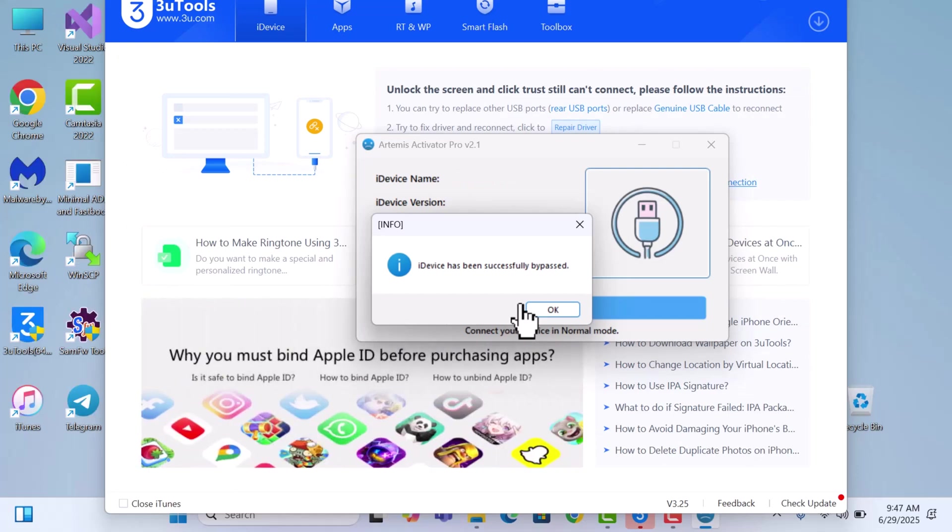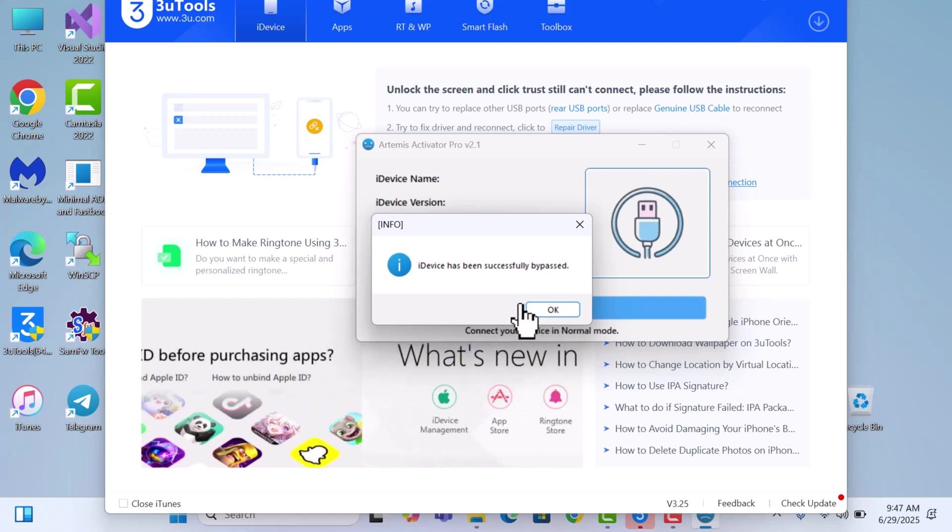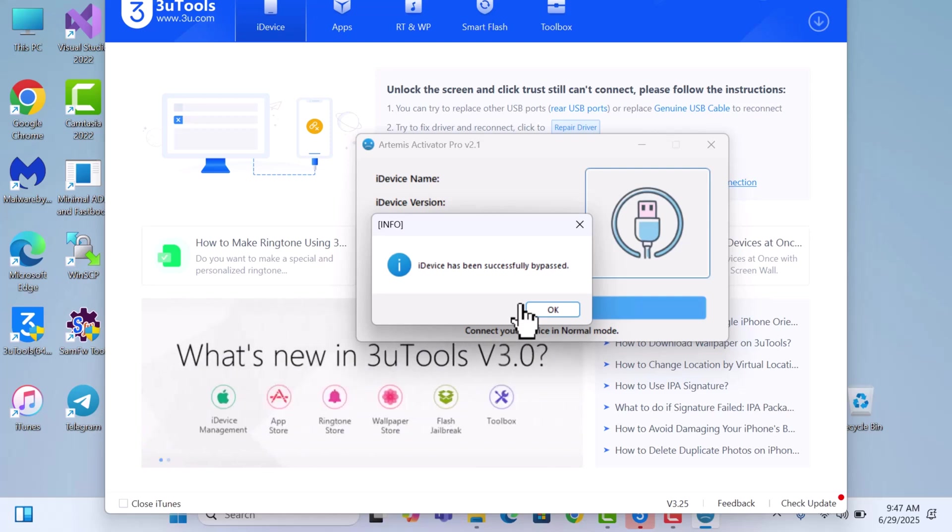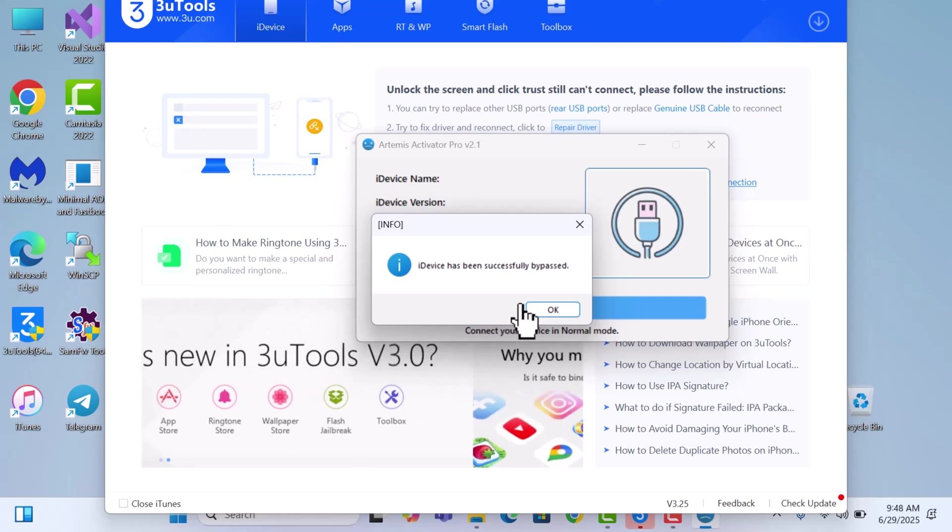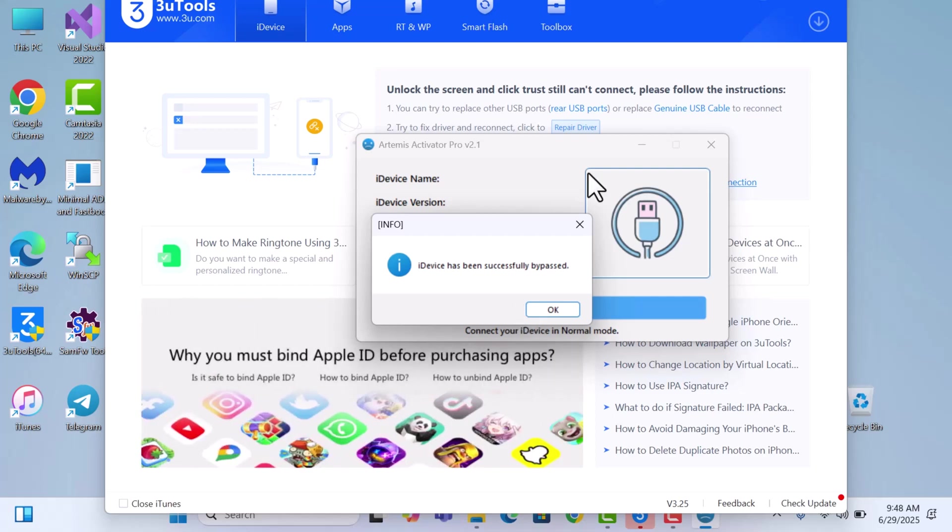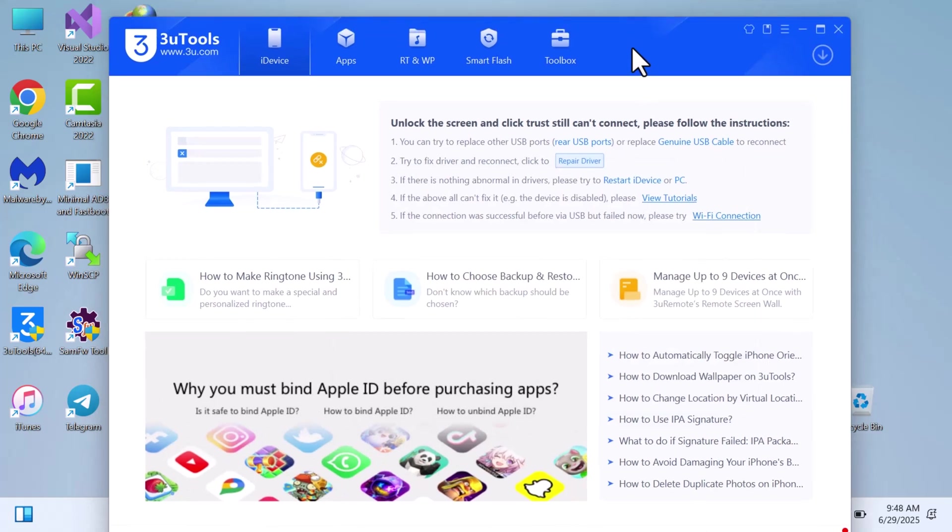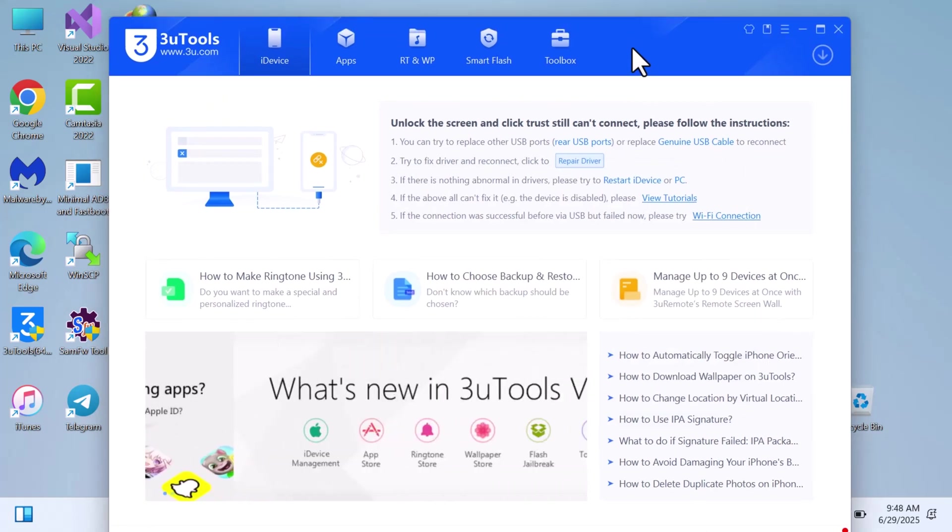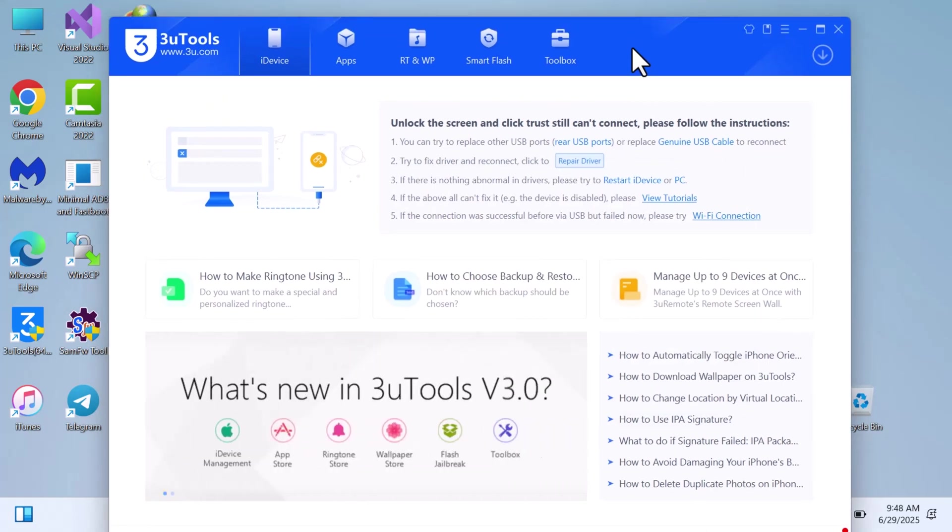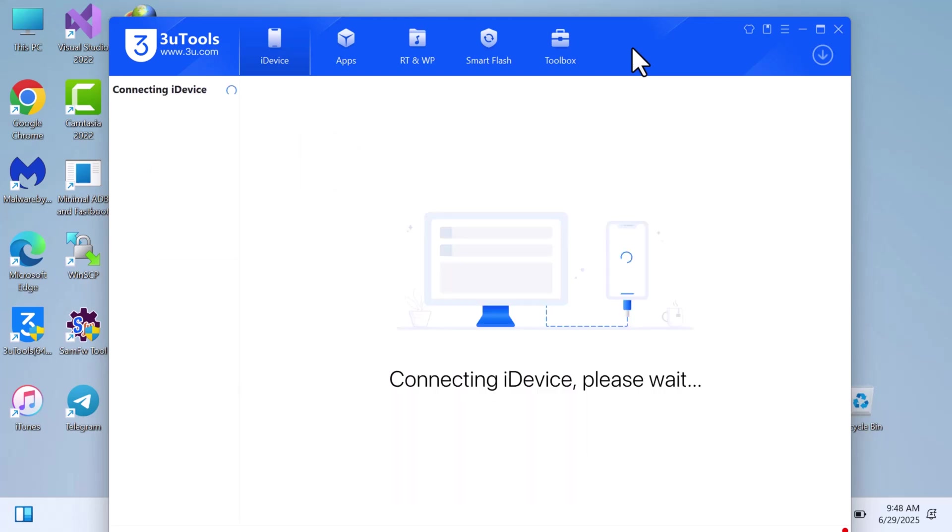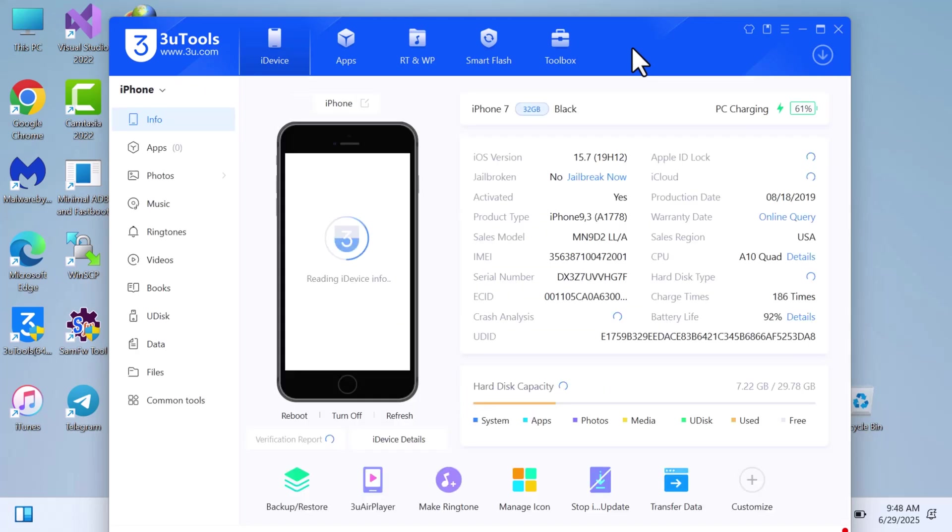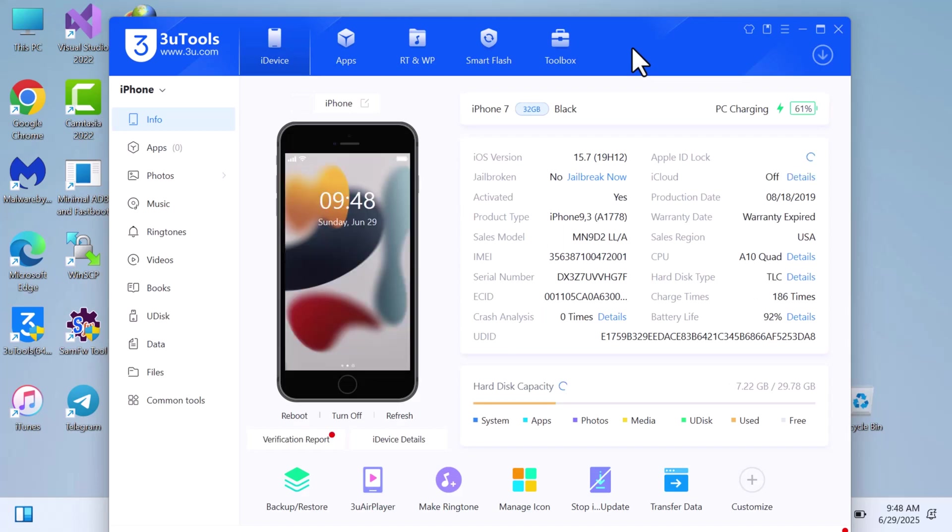I'm sorry, the home screen. The device will go to the home screen straight, will skip the setup screen. Let's use 3uTools to verify that the device is actually activated. It's connected. You can see, activated, it says yes. Let me show you from the device screen.